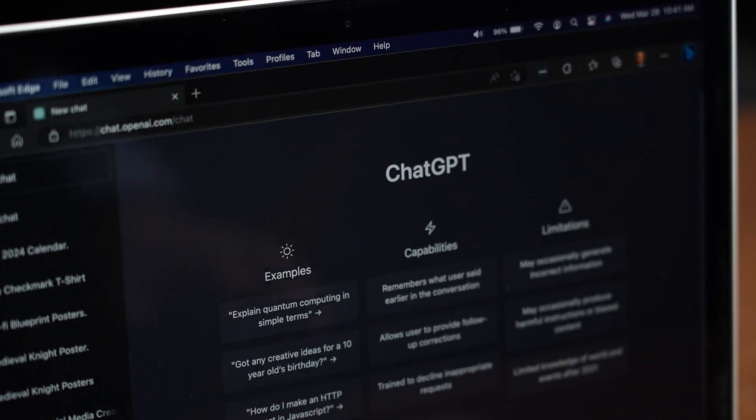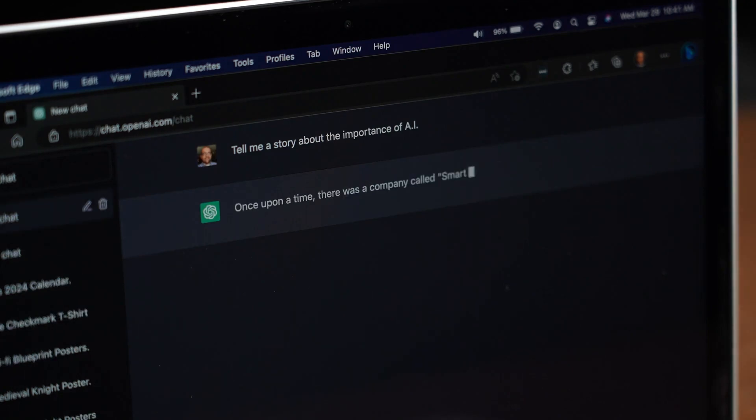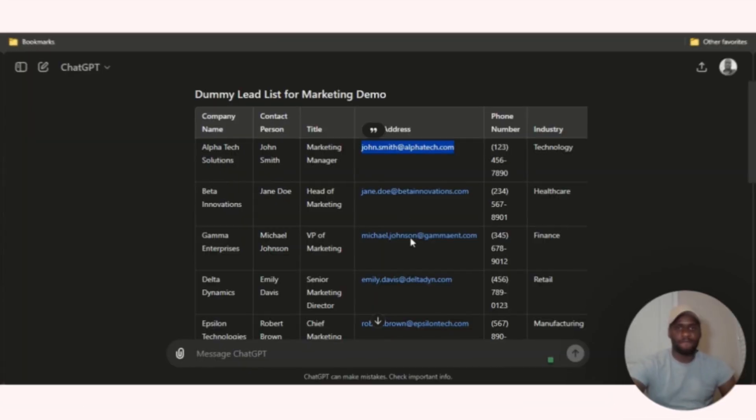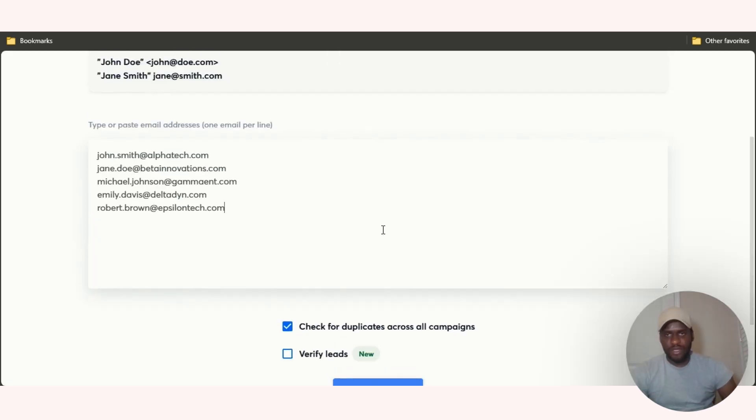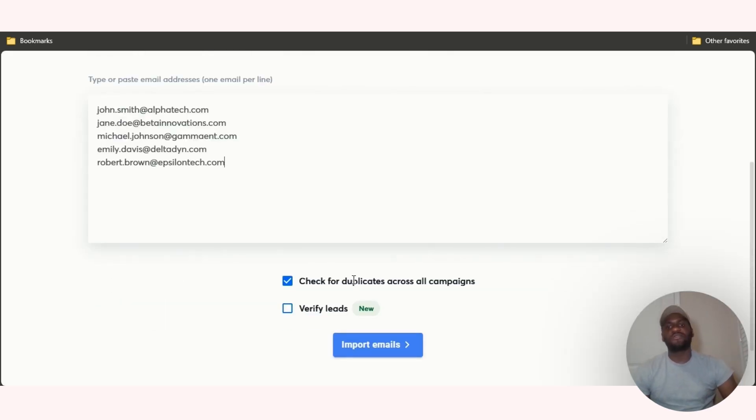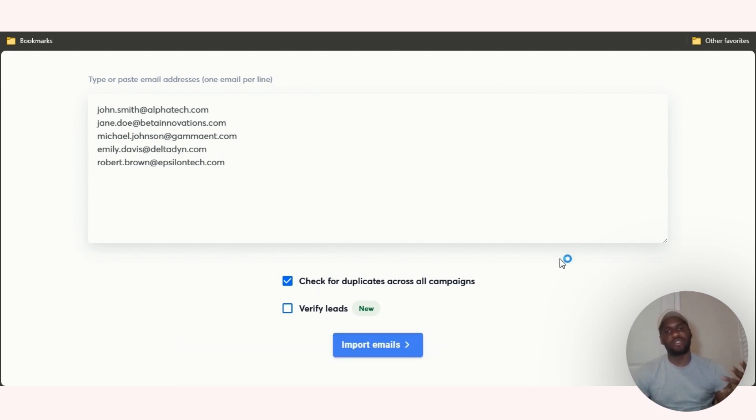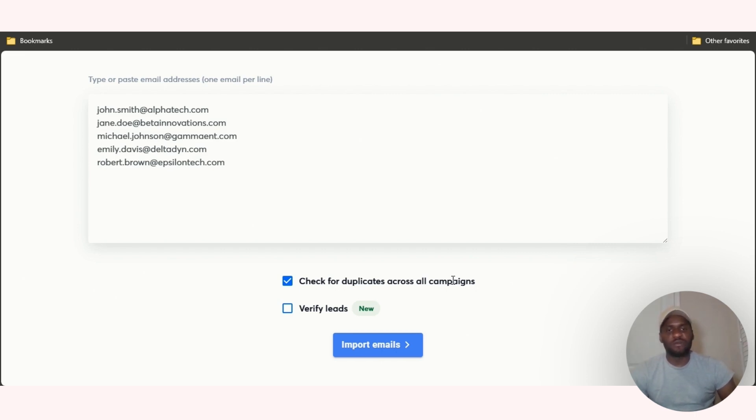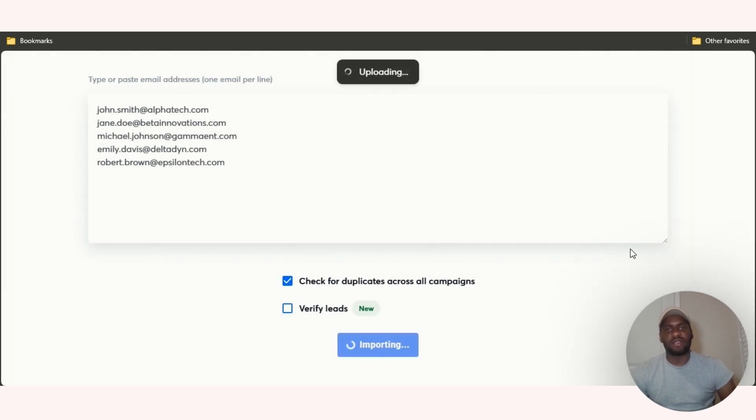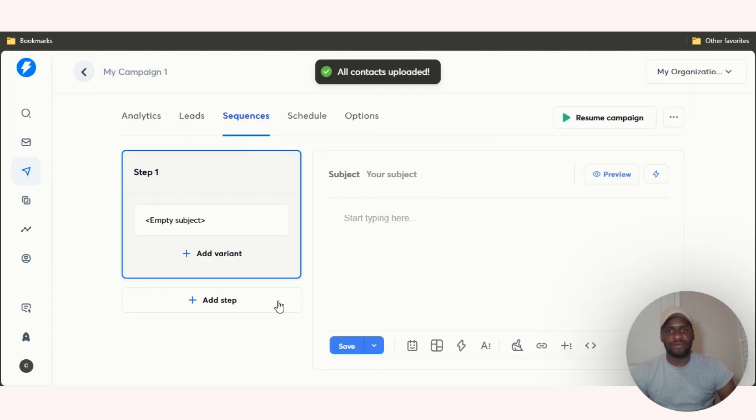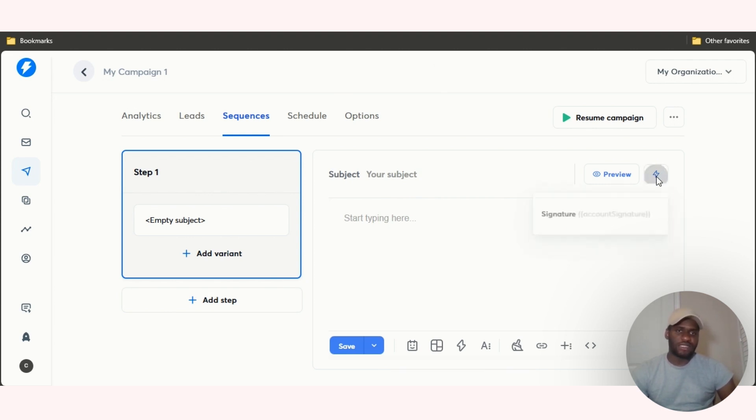Let's add my emails. I got a bunch of dummy emails from Chat GPT. These are fake emails by the way. I just need like five or six. Now I don't need to verify the leads because they're dummy emails, but if these are leads that you've got, obviously you need to verify it so you know that you're not just sending out a bunch of emails for no reason. Check for duplicates across all campaigns, cool. Then I'm just going to click on import emails. This will upload five contacts to your campaign. Click on upload, it's uploaded good. Now you can enter a subject. You can insert variables into your subject. Click that account signature.